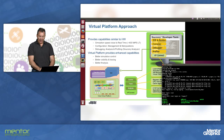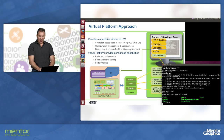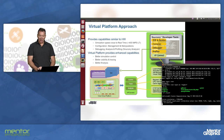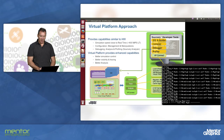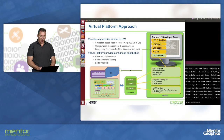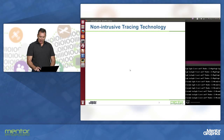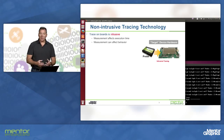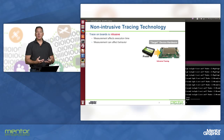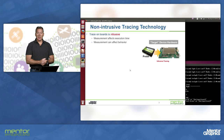I have a user application that I'll go ahead and start. This is starting up a graphics-intensive user application, and we're using a non-intrusive trace technology that allows us to capture instrumentation information.